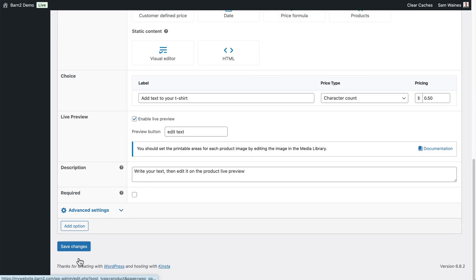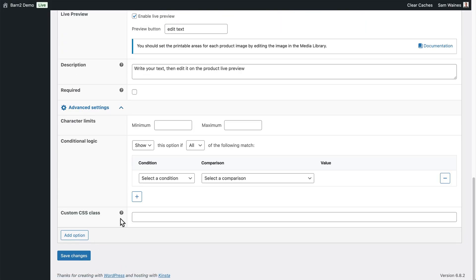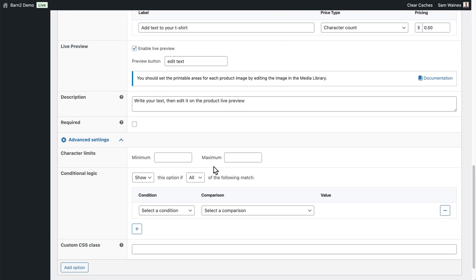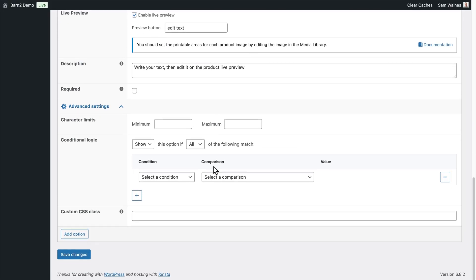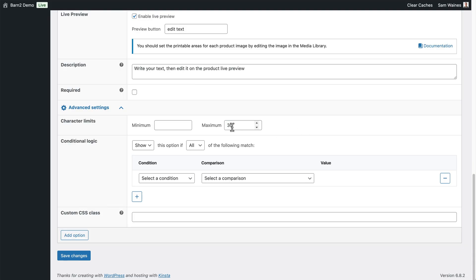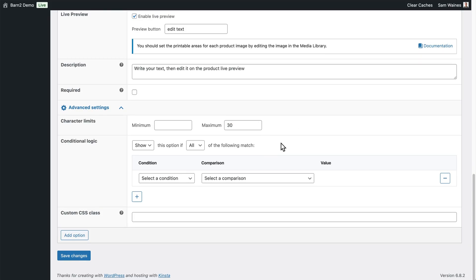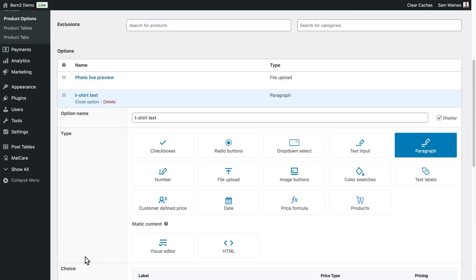We have to do this first. Otherwise, the advanced settings doesn't work right away. Here we can set character limits. So you may not need to set a minimum limit, but a maximum of 30 characters is probably a good idea, something like this. Otherwise, people could write an entire book and you wouldn't be able to print it on the t-shirt. Finally, click on save changes.